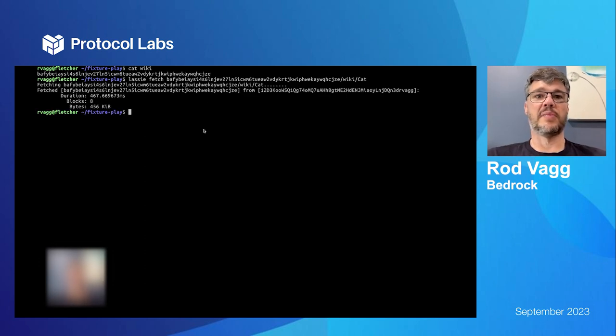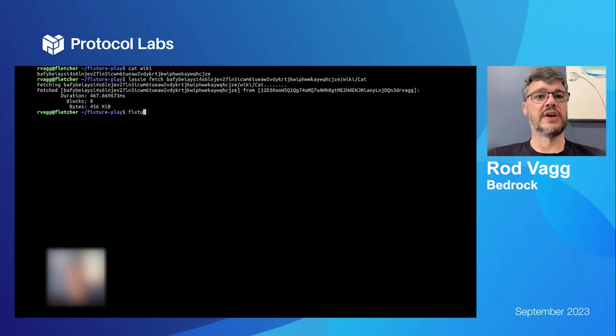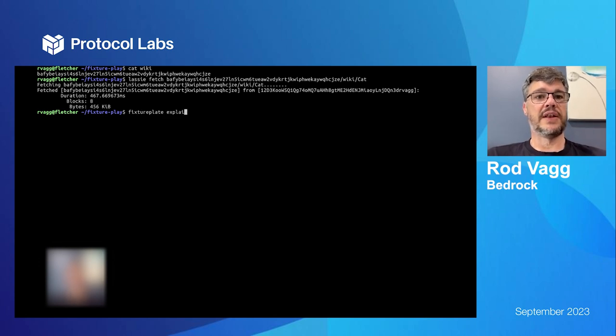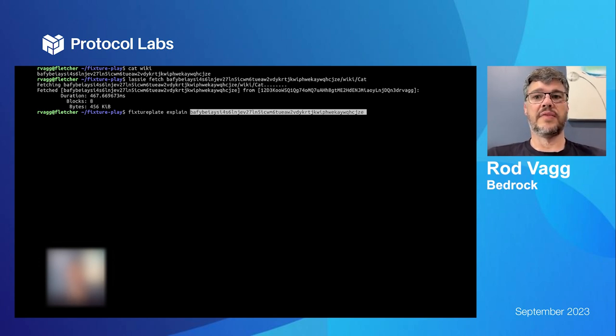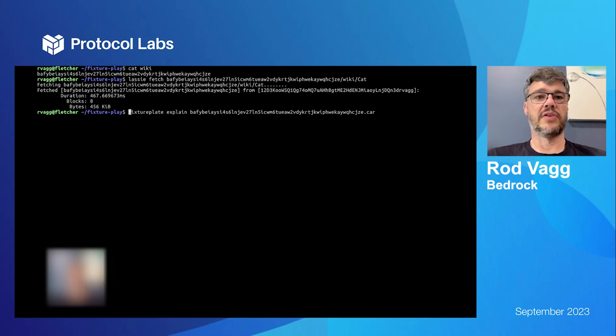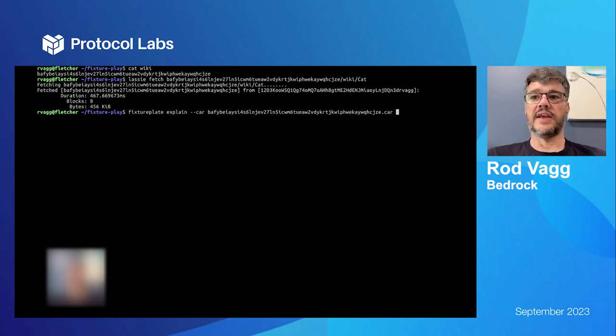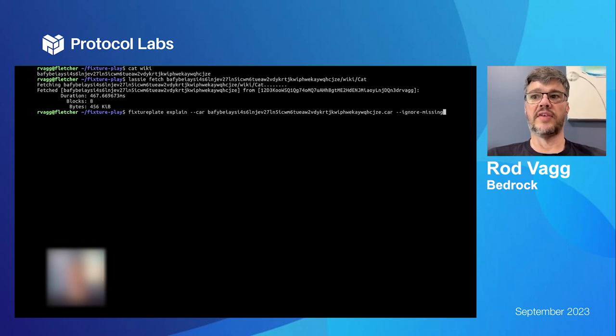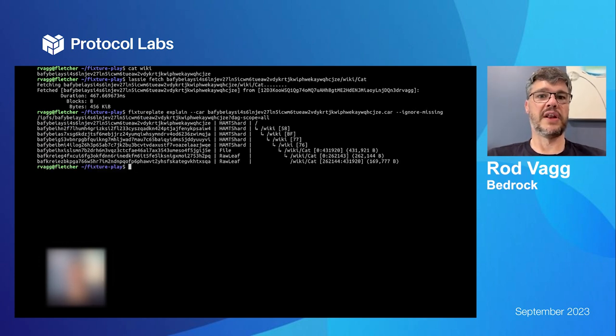So that contains a bunch of blocks too. So why did one page need so many blocks? FixturePlate explain that file. And I'm going to also say ignore missing because there's a lot of missing blocks here because it's not all of Wikipedia.